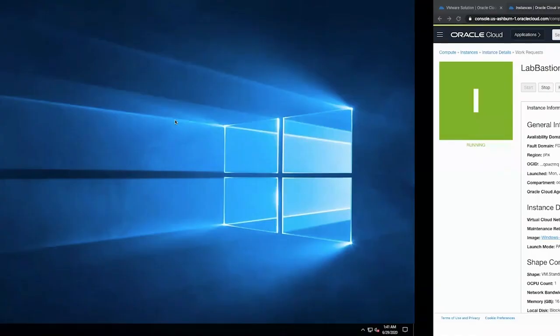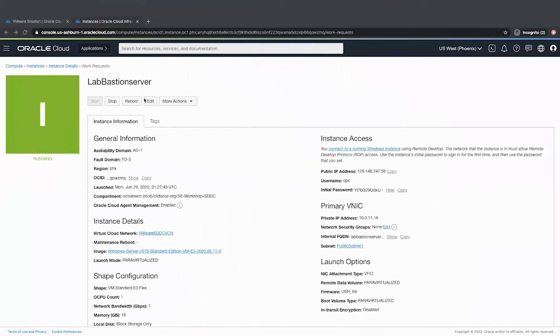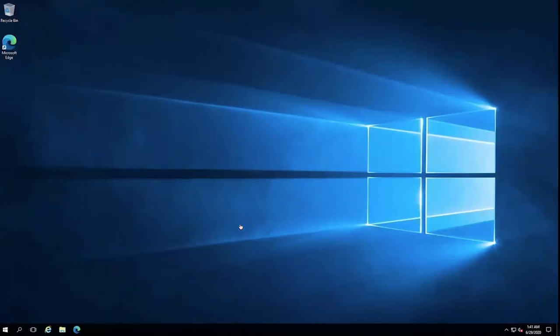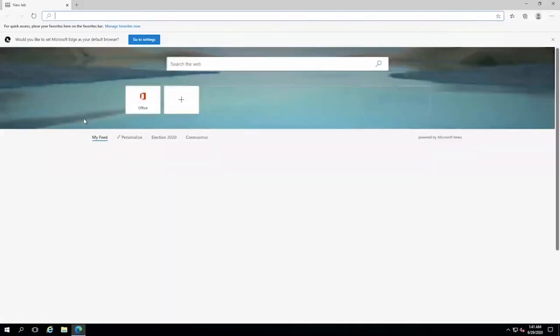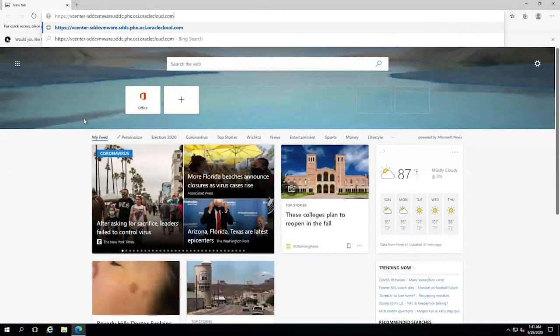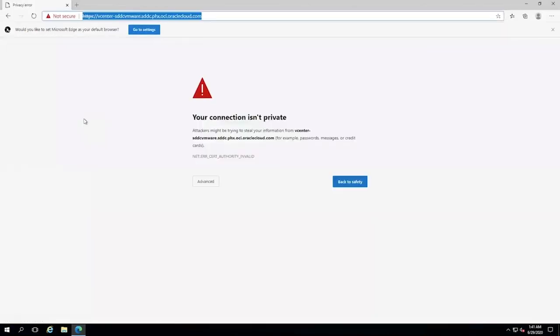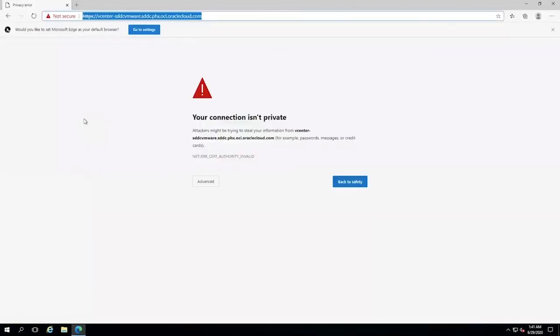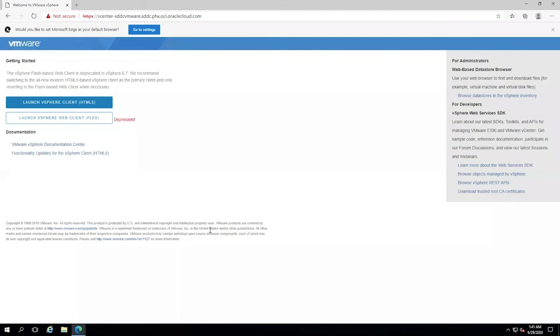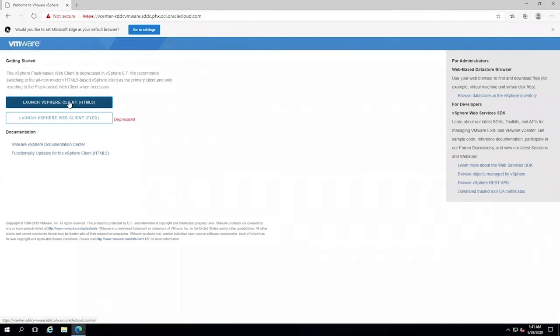Go to your OCI console. Go to your software defined data center and copy the vCenter vSphere client URL. You will get a warning for unprotected access. Click on advanced and click continue to vCenter vSphere. Click launch vSphere client.